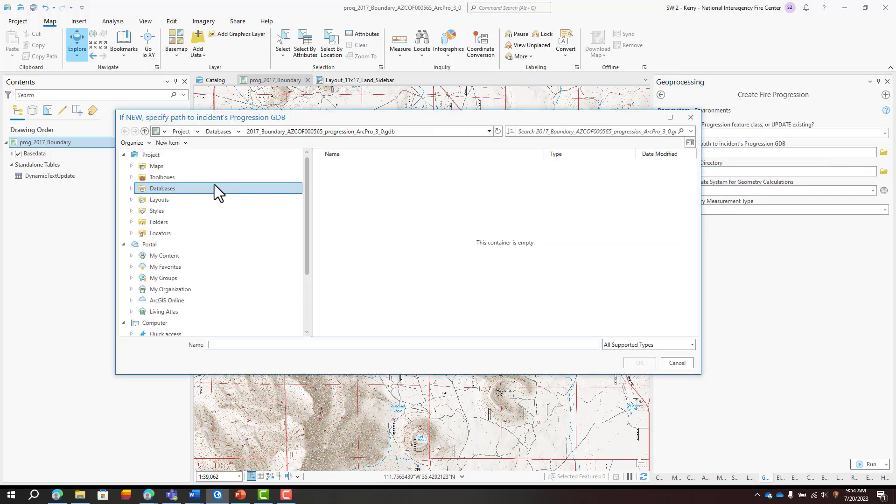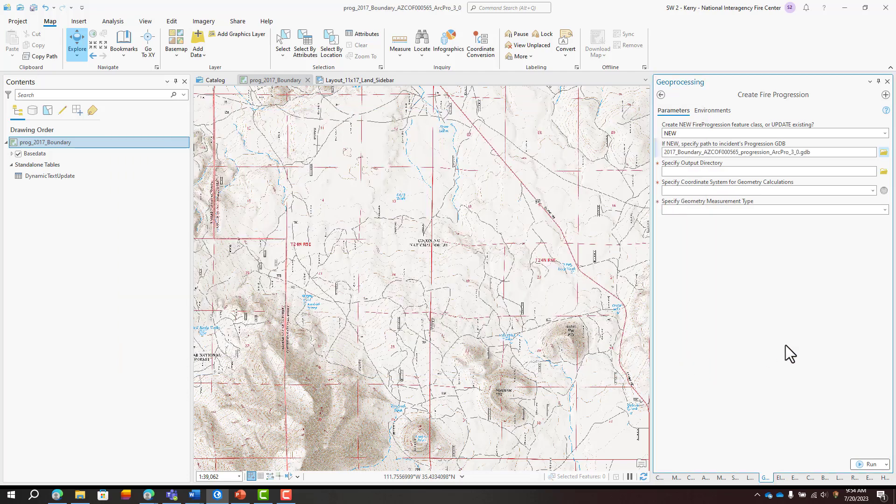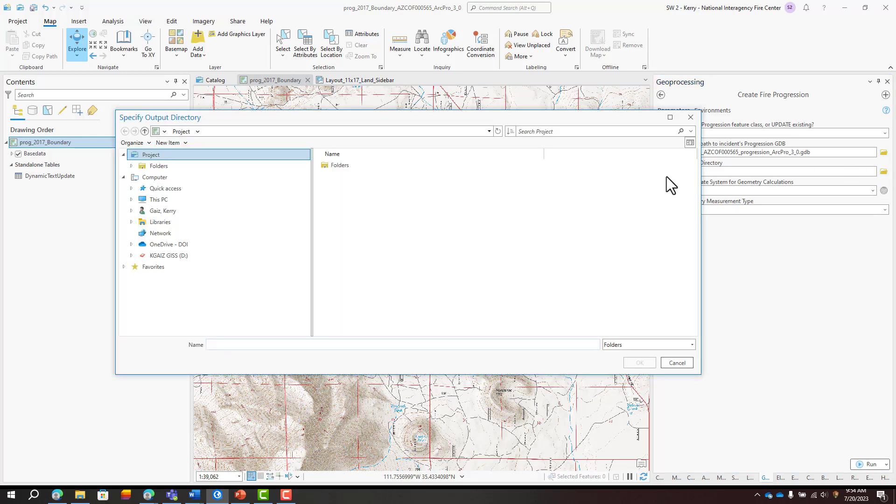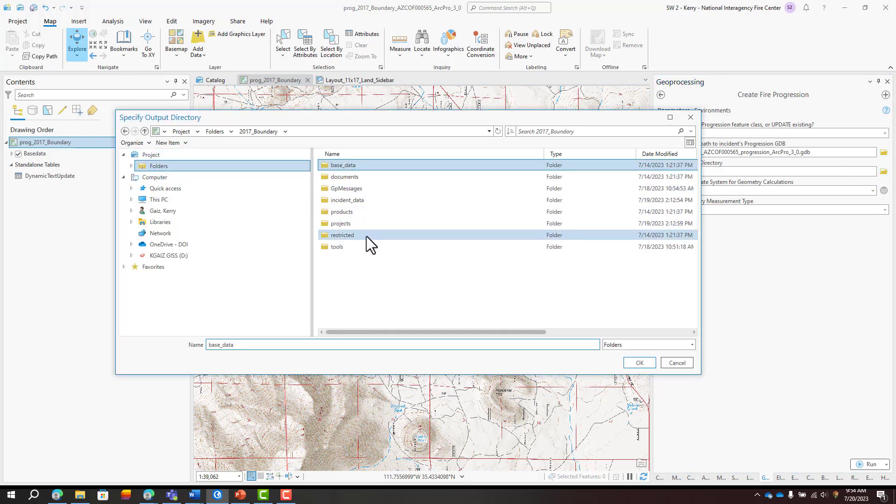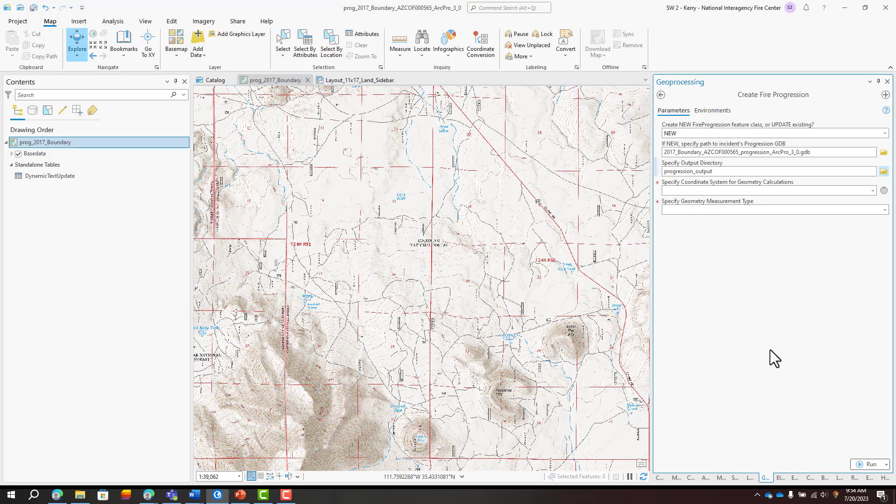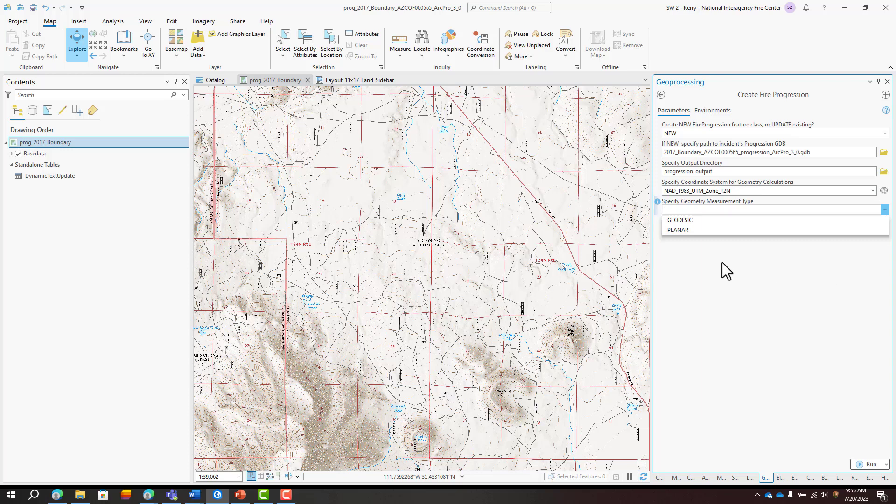Then I'll navigate to my progression geodatabase. Now this tool is going to create a single feature class that represents the fire progression over various burn periods. I'm going to keep that output feature class separate from my input perimeters. So I've created a progression output folder to avoid confusion. I'll choose my local projected coordinate system and specify the geodesic measurement type.